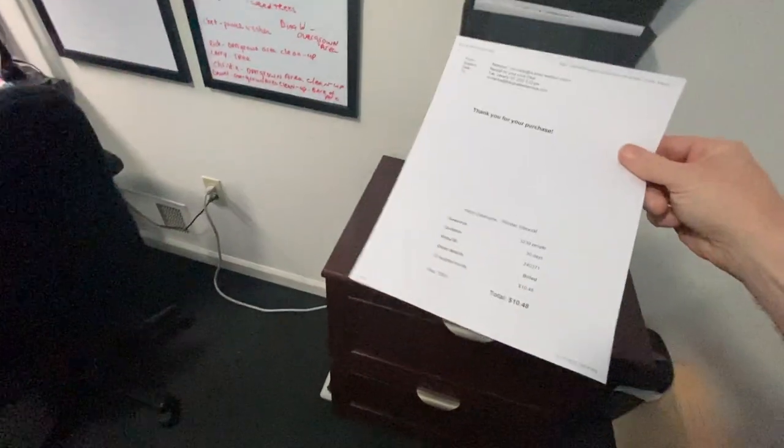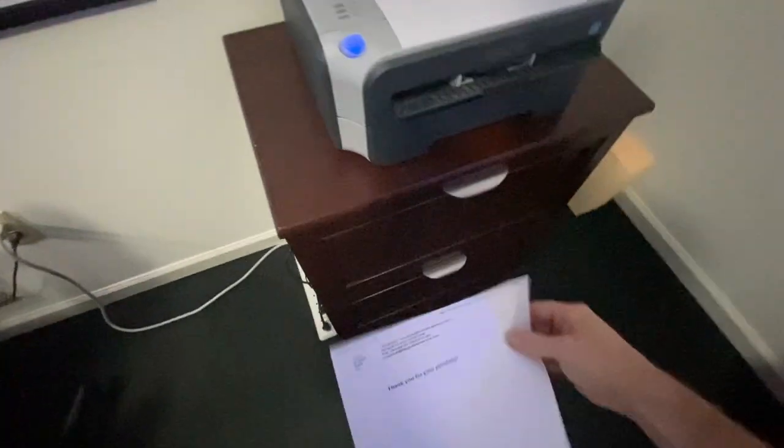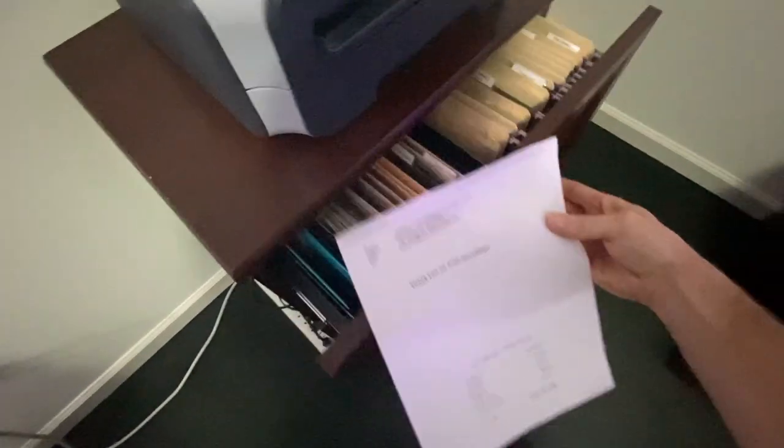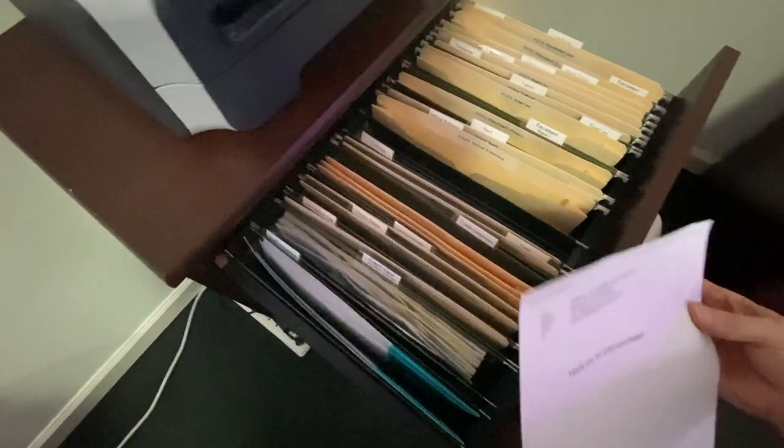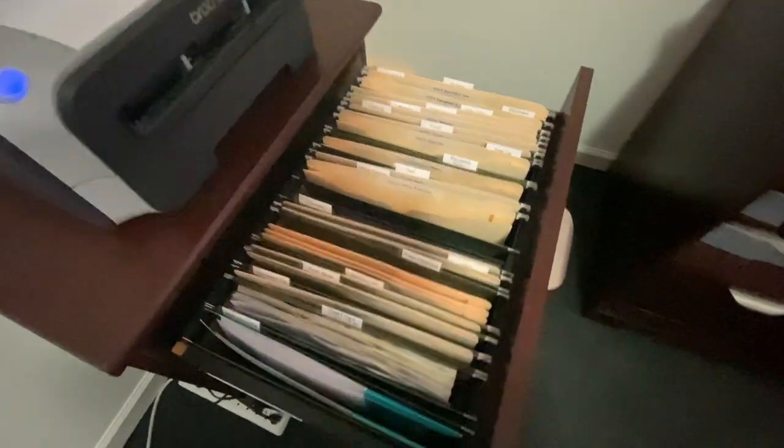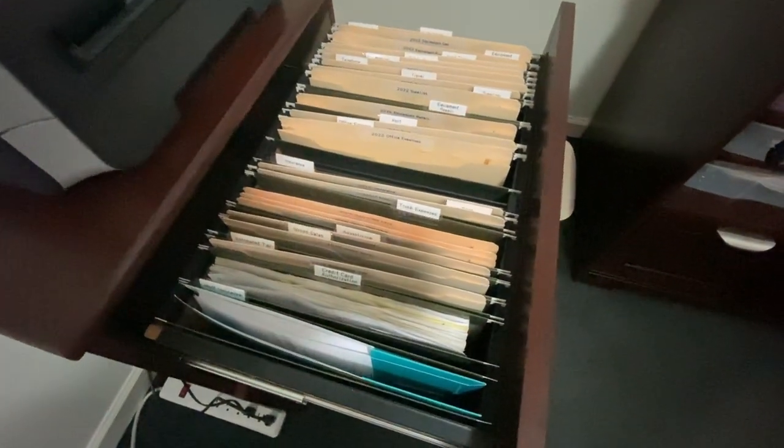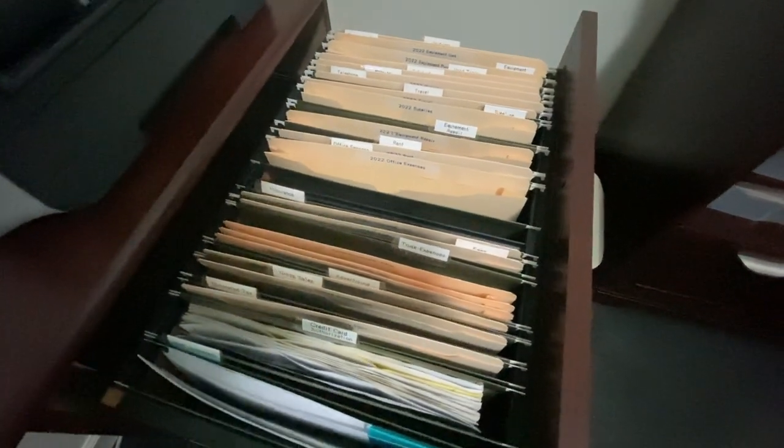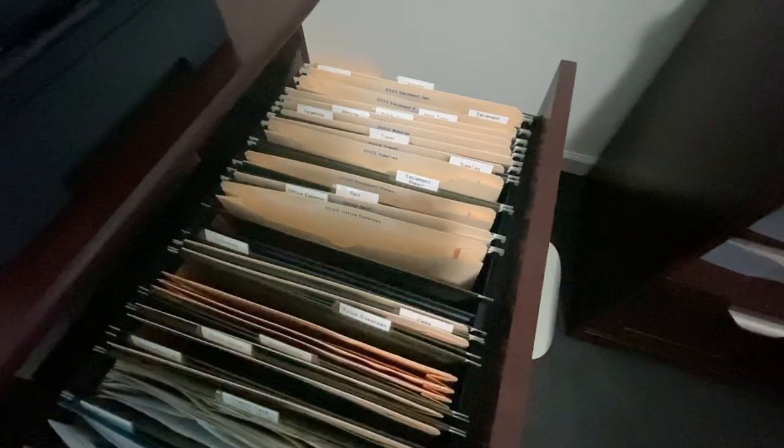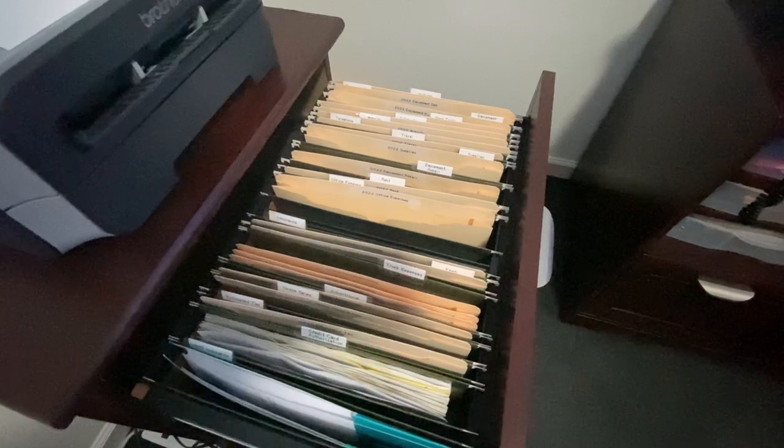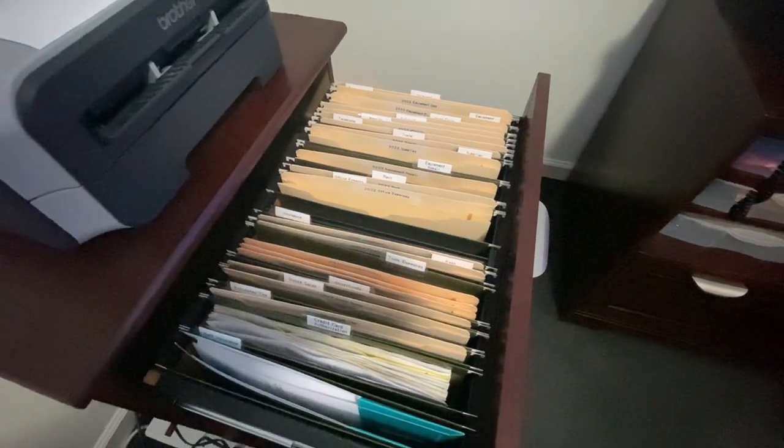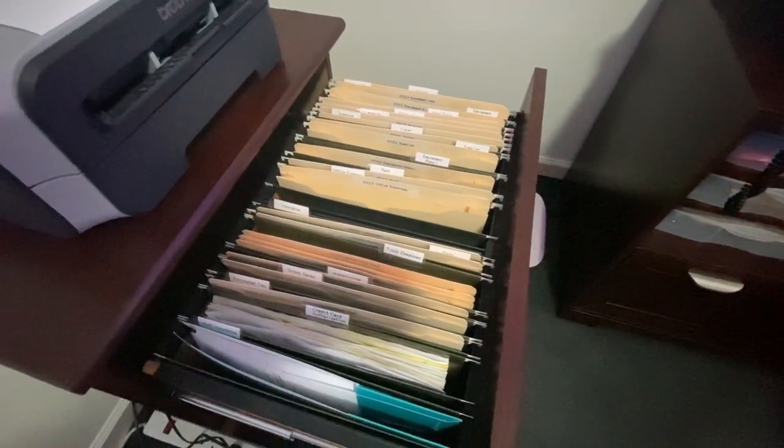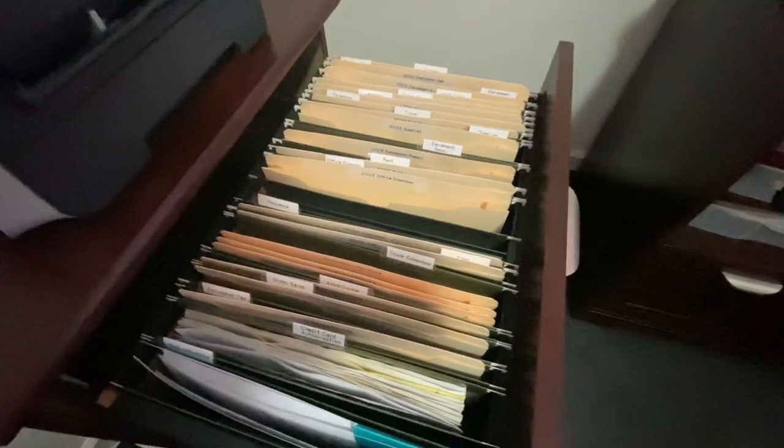Now you take these receipts and we put them right into the files. What's nice about this is if you're a sole proprietor and you do what they call a schedule C, all your expenses are broken down.